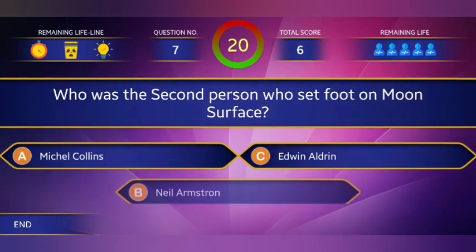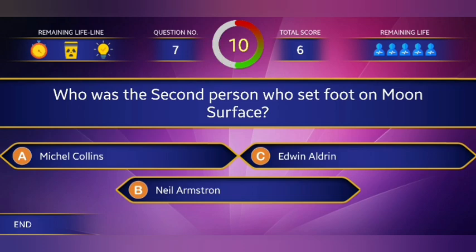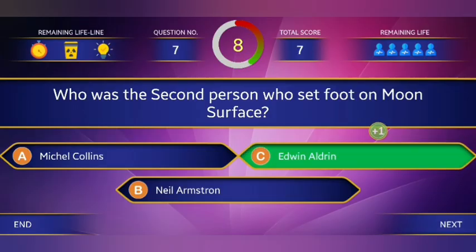Seventh question: Who was the second person to set foot on the moon surface? The answer is Edwin Aldrin.